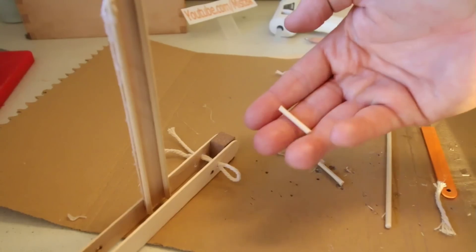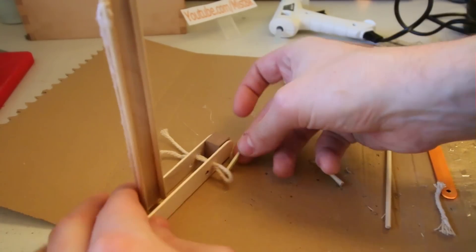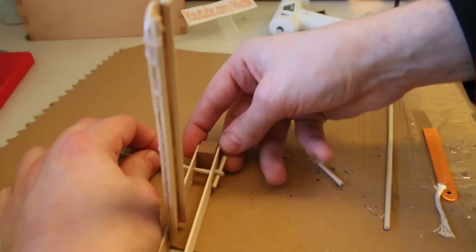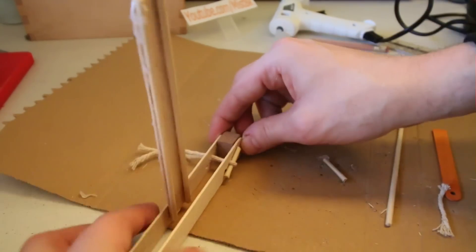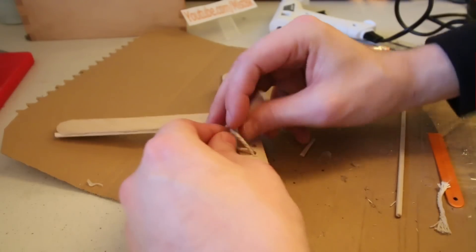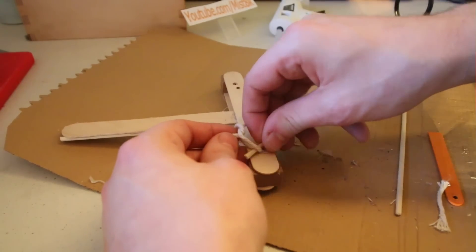I then used a small piece of cocktail skewer to stop the string going back through the hole. Then another piece of skewer was tied underneath.